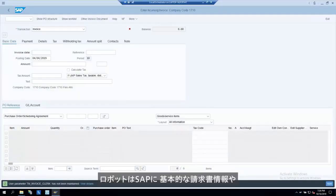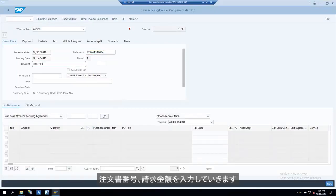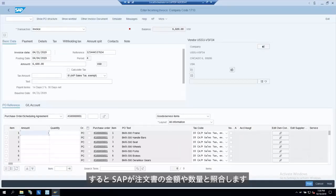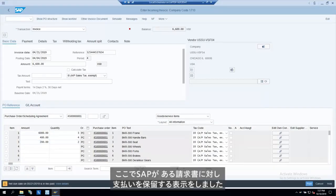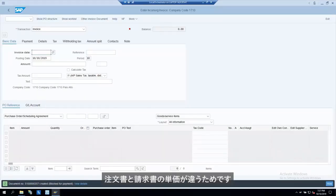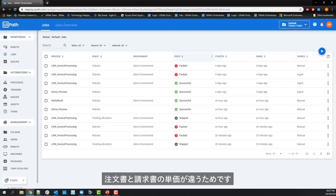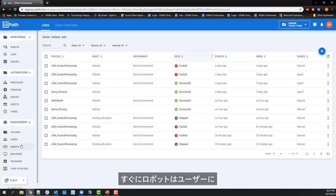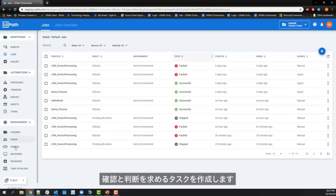Here we see the robot entering the basic invoice data into SAP, followed by the PO number and the invoiced amounts. This lets SAP perform matching to PO amounts and quantities. In this case, upon posting in SAP, you will notice the document is posted with a blocked for payment message due to a PO invoice unit price mismatch. Immediately, the robot creates a new task for a business user to review this matching exception and to make the final approval.